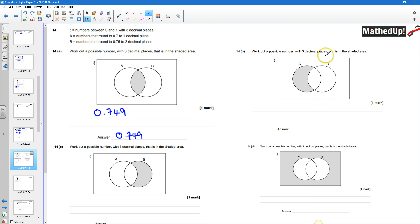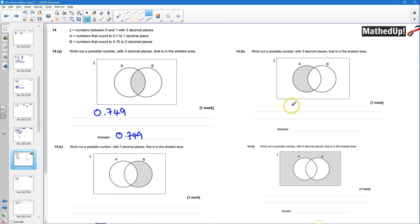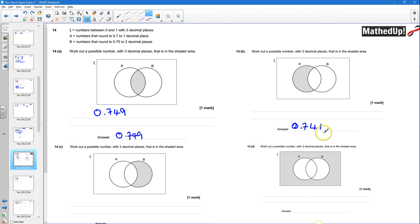Part B asks for a possible number with 3 decimal places in set A only — it rounds to 0.7 to 1 decimal place but not to 0.75 to 2 decimal places. I think 0.741 works. To 1 decimal place this rounds to 0.7, and to 2 decimal places it rounds to 0.74, not 0.75. So it belongs in set A but not set B.